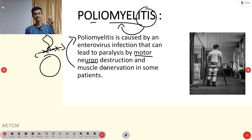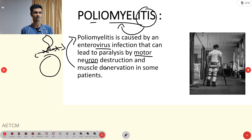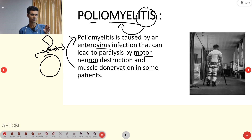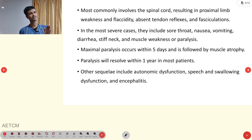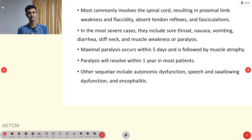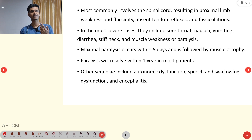In poliomyelitis, it is majorly caused by a virus — enterovirus. Enterovirus means the mode of transmission is via the feco-oral route. This enterovirus infection causes motor neuron destruction and muscle denervation. It mainly affects the spinal cord, resulting in proximal limb weakness, flaccidity, flaccid paralysis, and absent tendon reflex with fasciculation.